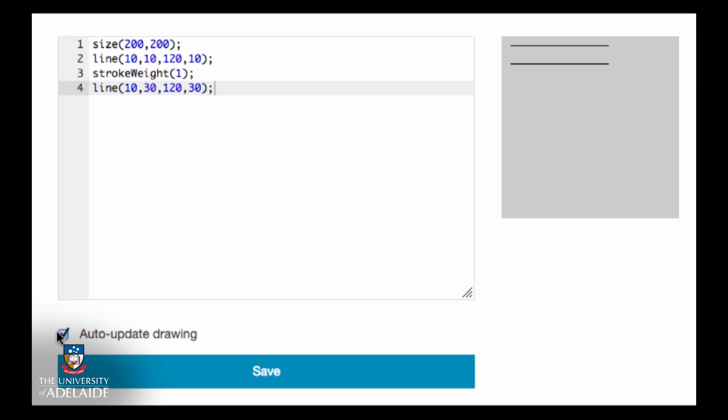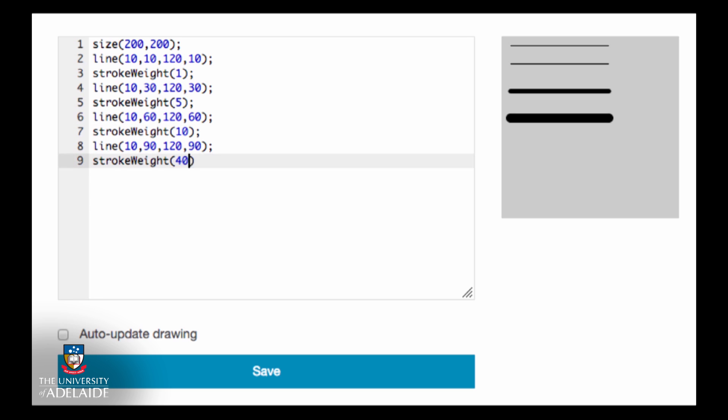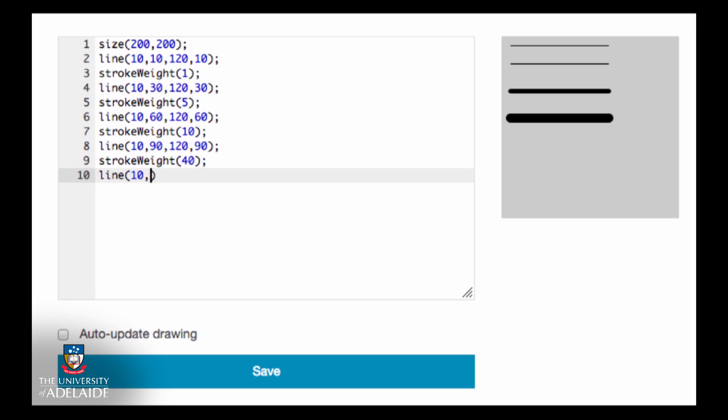Now we want to set the line weight to something thicker, so we'll do something like this. And if we want to set it to something really thick, we can try something like this.